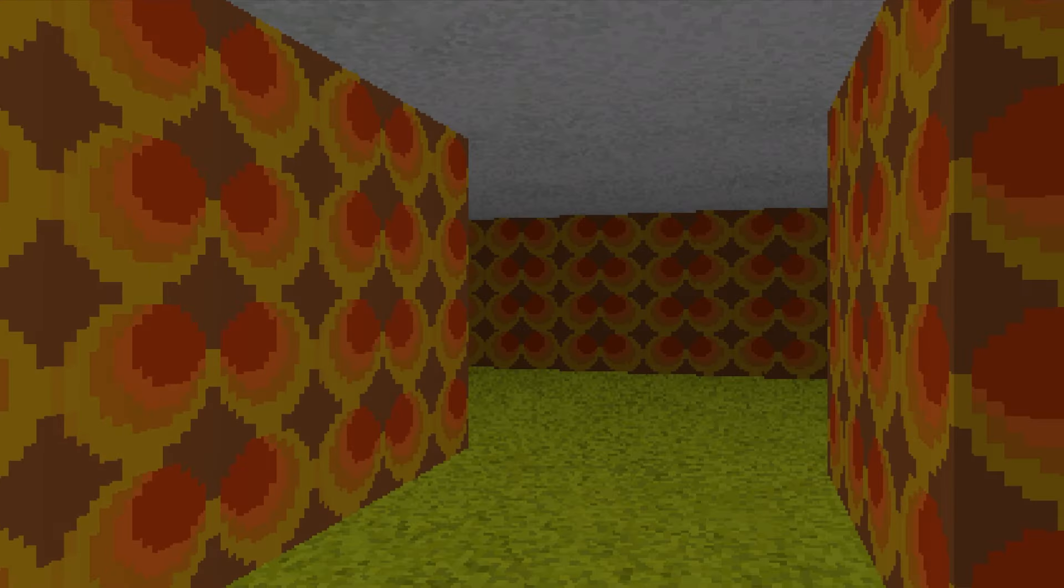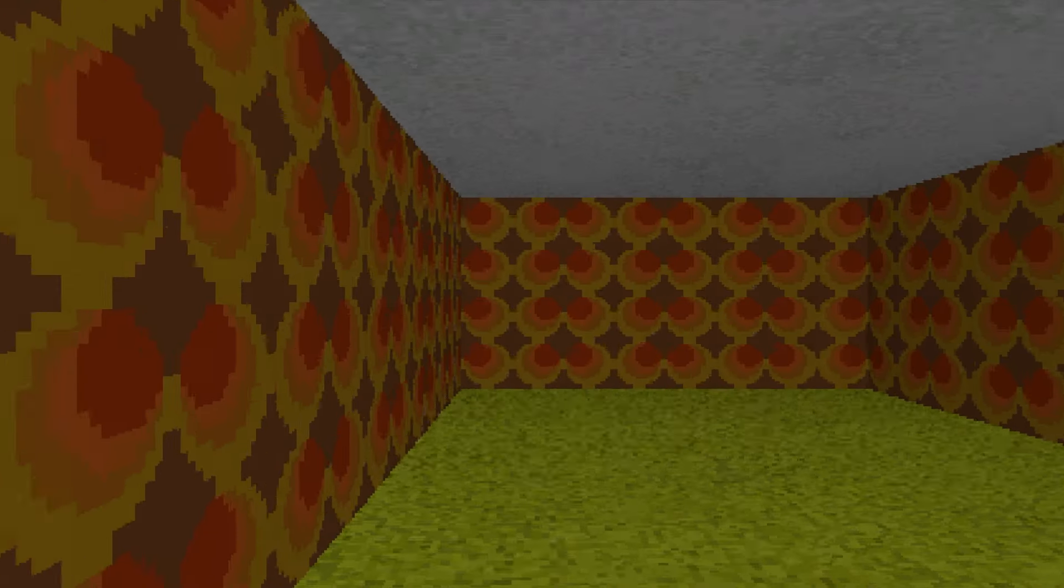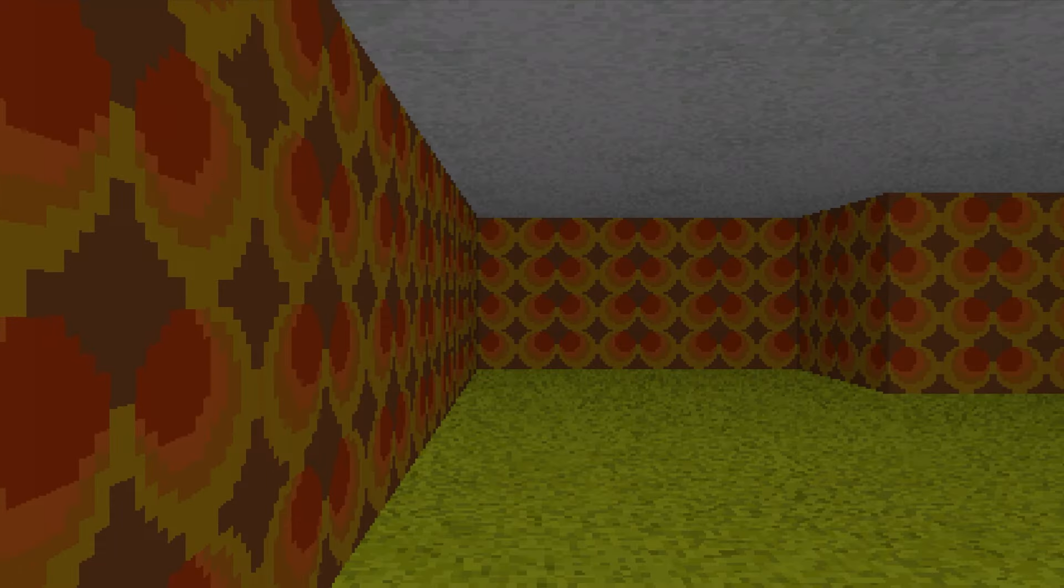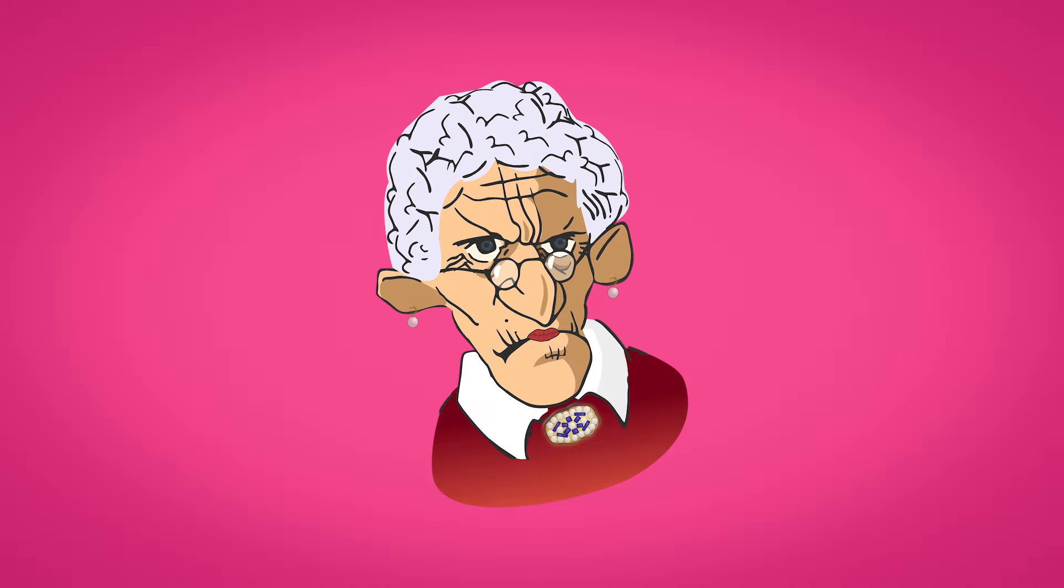This 3D world was made inside of Unity without using a single 3D mesh. But before we get into how, here's a quick word about this video's sponsor. Your mum.